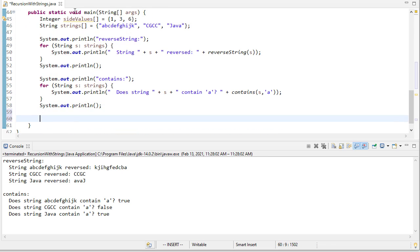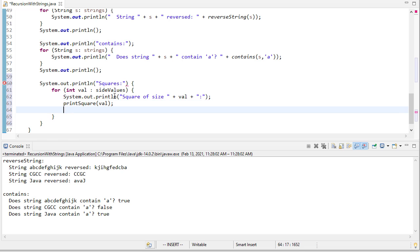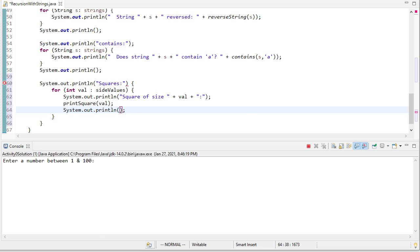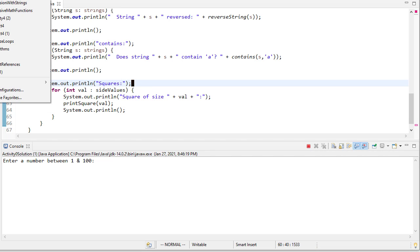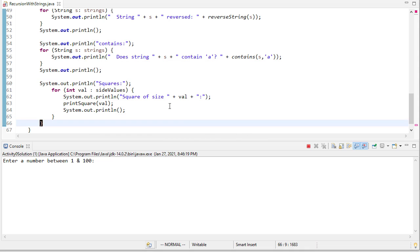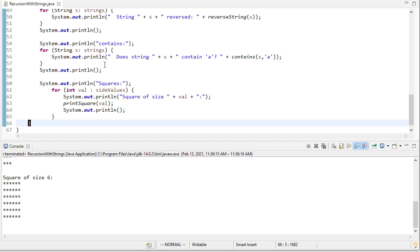We'll iterate through the integer test array and call printSquare for each size. After fixing a stray opening brace, we run the code and see a square of size one, a square of size three, and a square of size six.